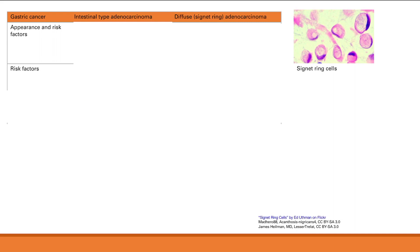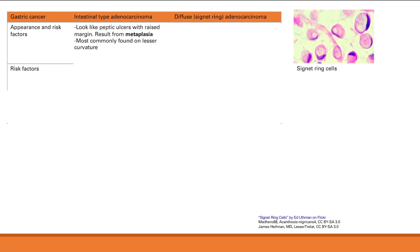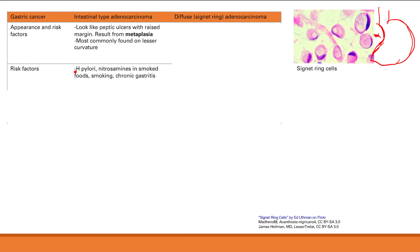Now let's talk about gastric cancer, which we can divide into two types similar to esophageal cancer. The intestinal type looks like peptic ulcers with raised margins and results from metaplasia — it's a gastric cancer but intestinal type, so something changed. It's most commonly found in the lesser curvature of the stomach. Metaplasia results from inflammation, so risk factors include H. pylori, nitrosamines in smoked foods, smoking, and chronic gastritis.